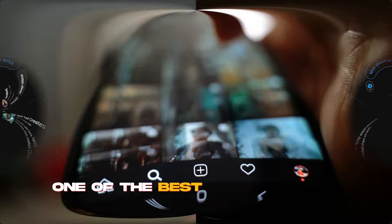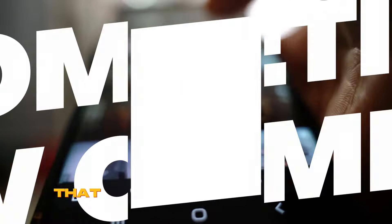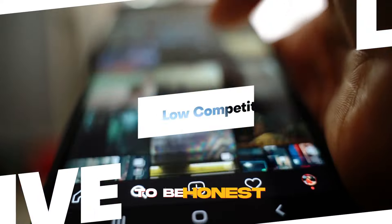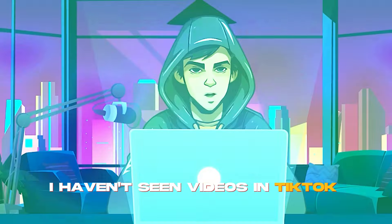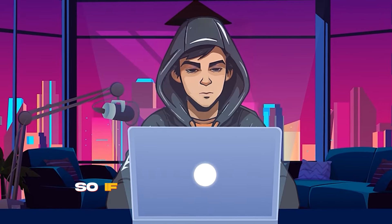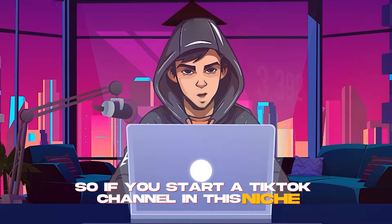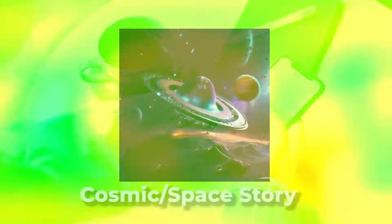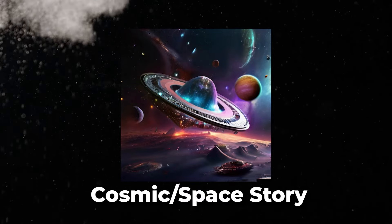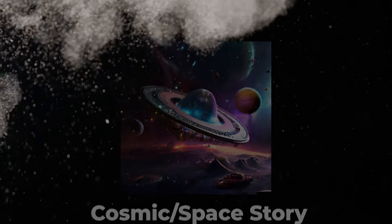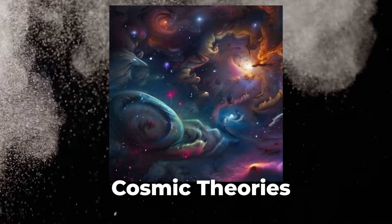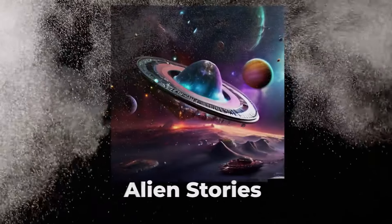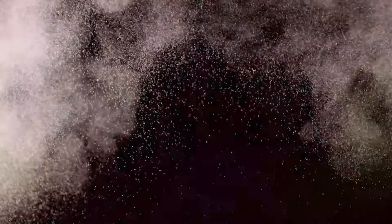One of the best things about this niche is that competition is very low. To be honest, I haven't seen videos in TikTok related to this niche. So, if you start a TikTok channel in this niche, you have a high chance of going viral. This niche is called the cosmic or space story niche. It can be divided into several sub-niches as well. Cosmic horror, cosmic theories, planet stories, alien-related things, and more.